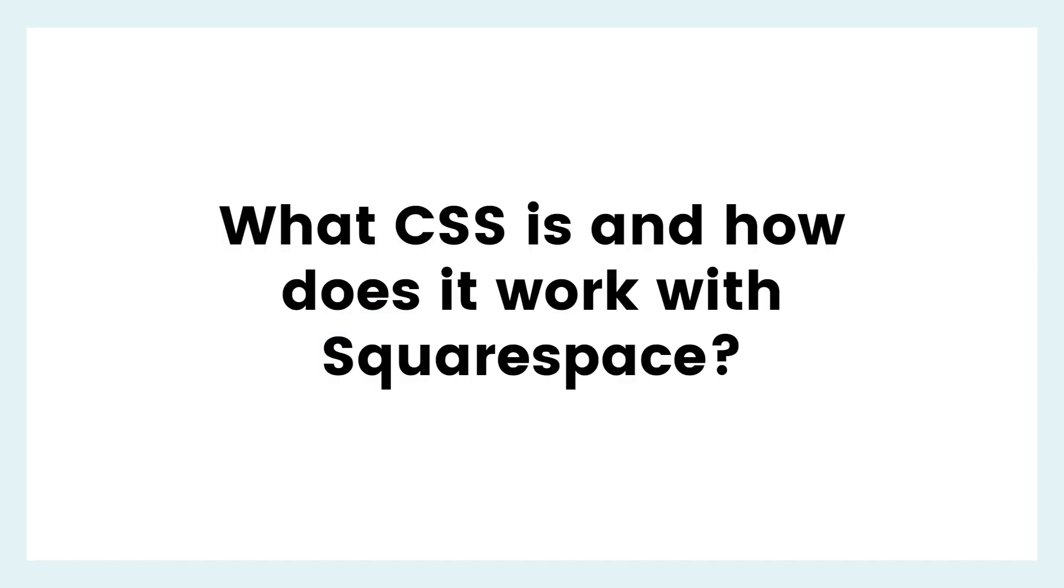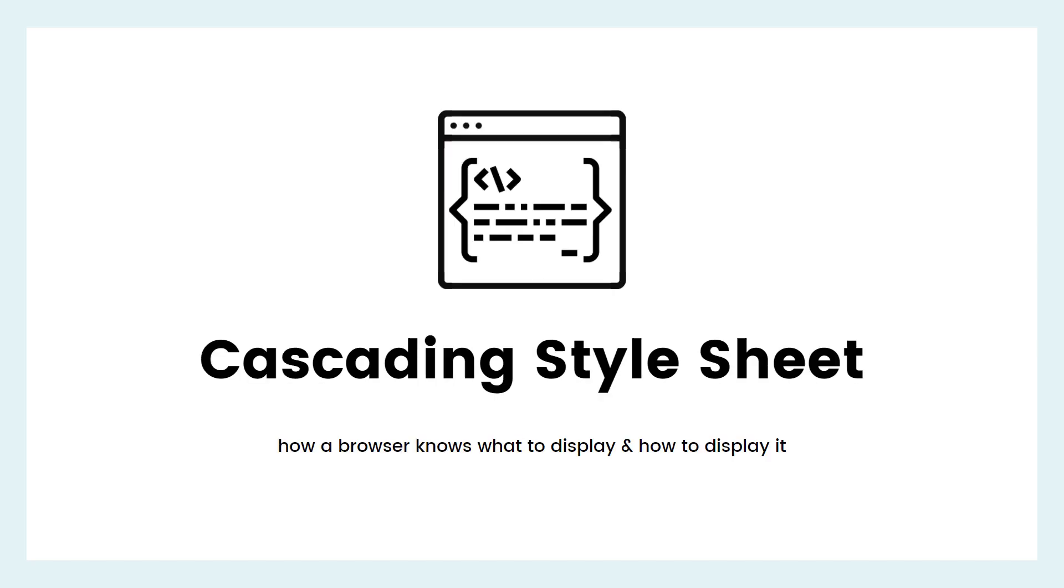Starting from the top, what is CSS and how does it work with Squarespace? CSS is an acronym that stands for Cascading Style Sheet. It's a code language that tells a browser how to display the content on your site. It just changes the look, not the functionality. It's how a browser knows what size font to use and what color that button is supposed to be.